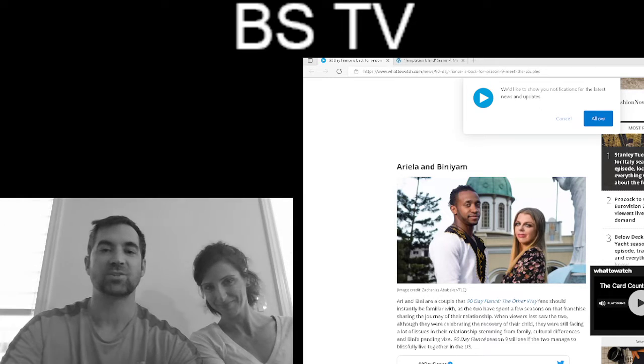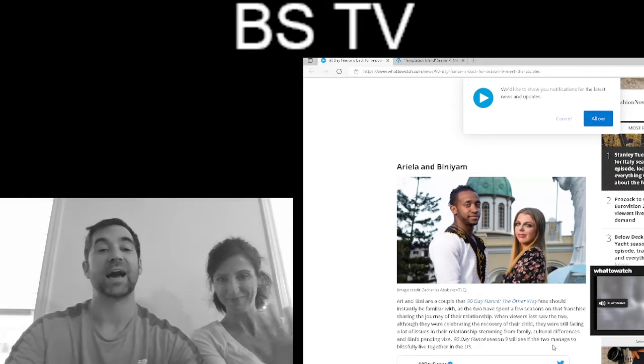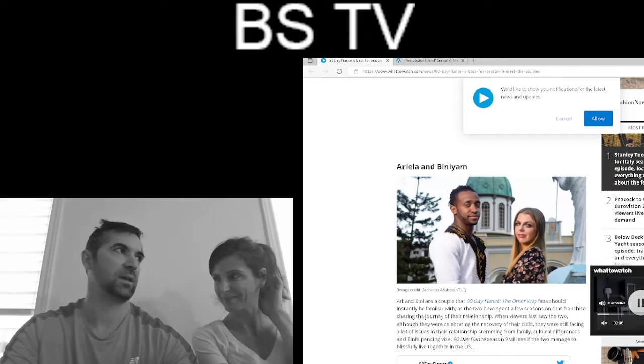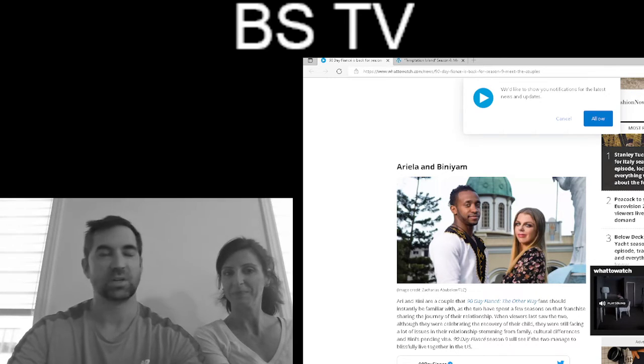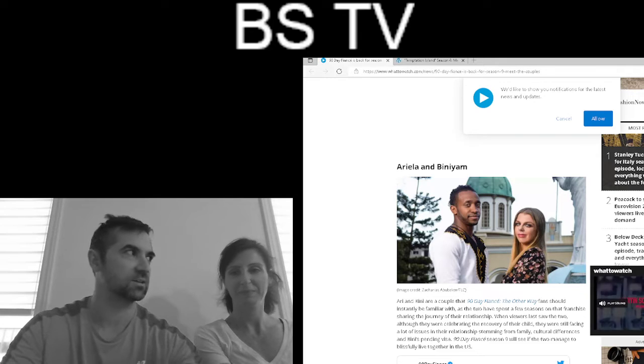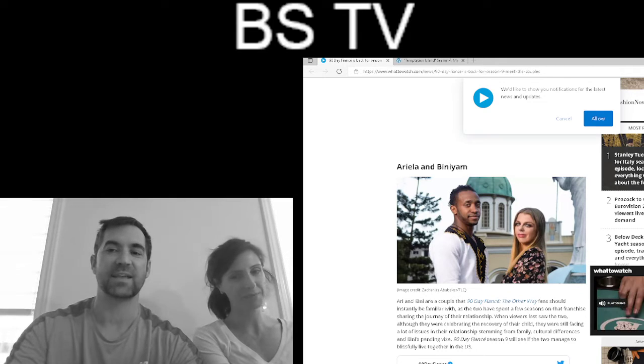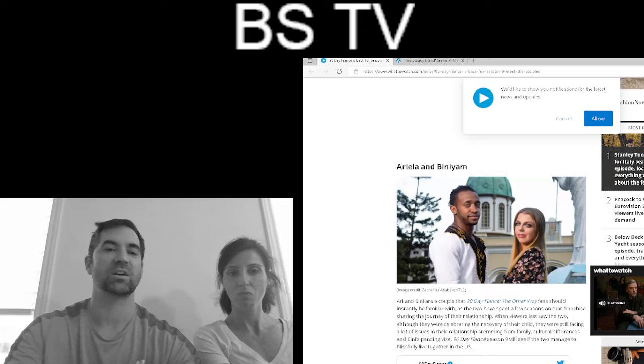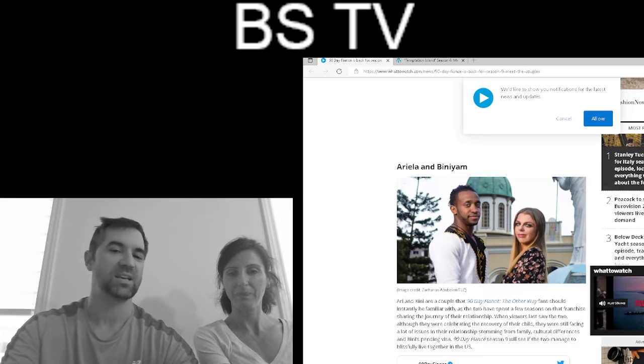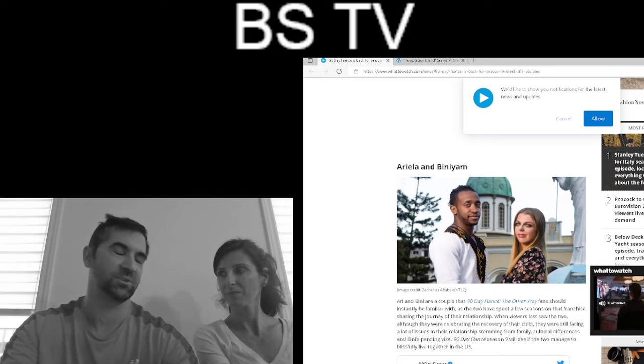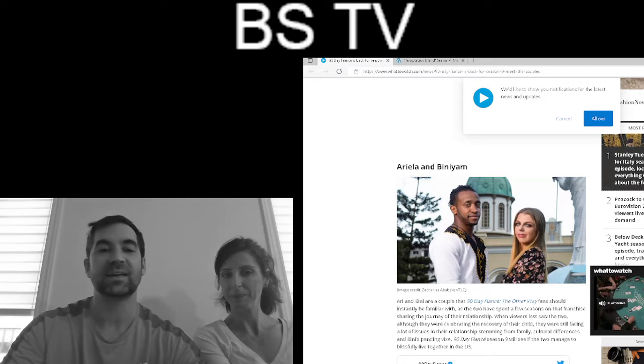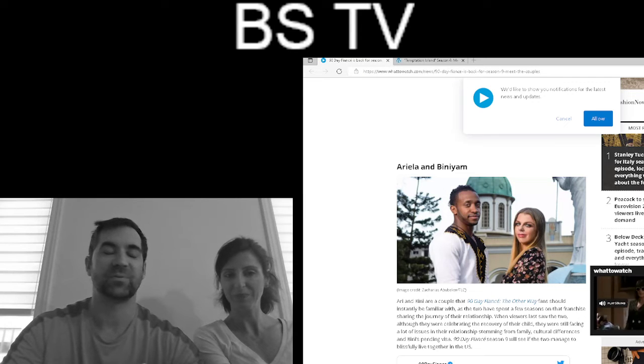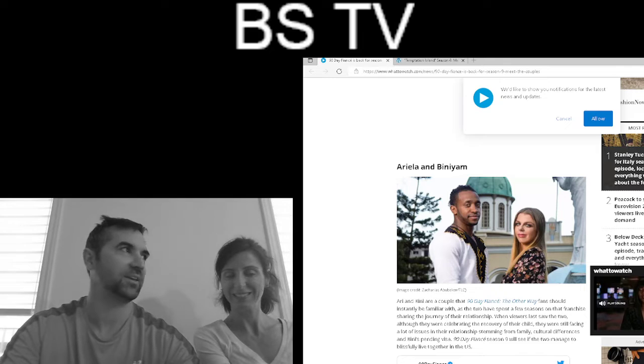All right, welcome back to BSTV. Now we have the 90 Day flagship franchise show, not Before the 90 Days, not Single Life. This is 90 Days. This is the star of the episode or the season, but they don't show them that much because they're the recurring cast members, right?